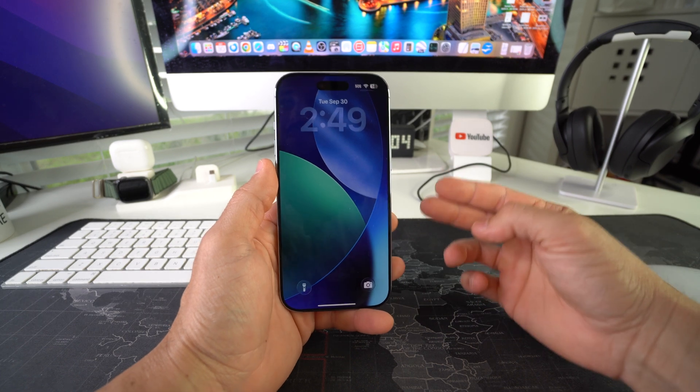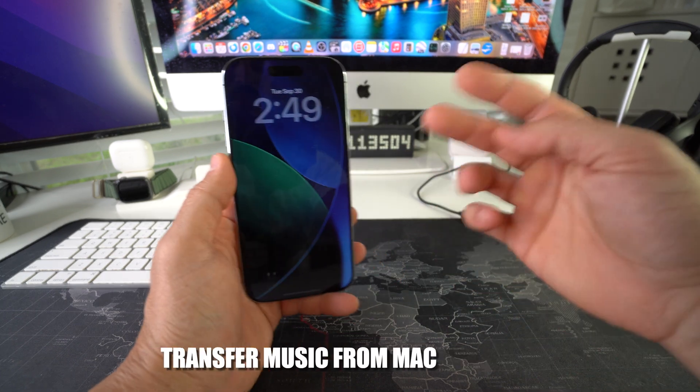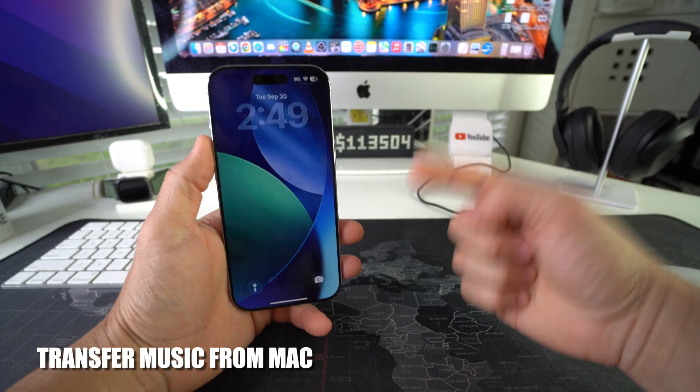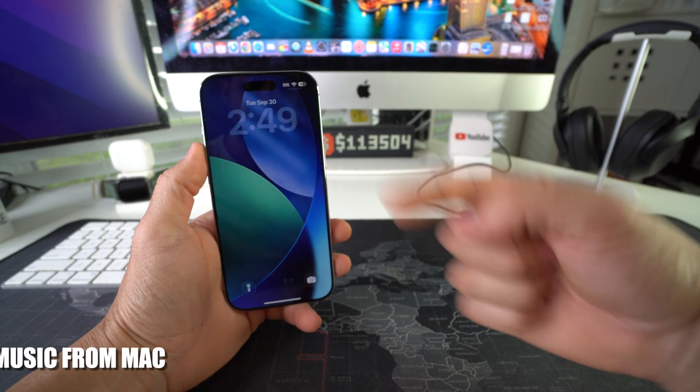Hey there, what's up? In this video I'm going to show you how you can transfer music from your Mac to your iPhone 17. Let's go!